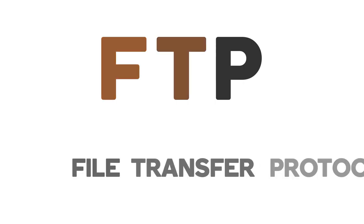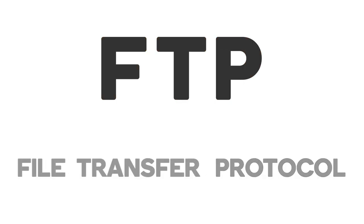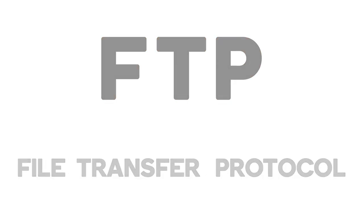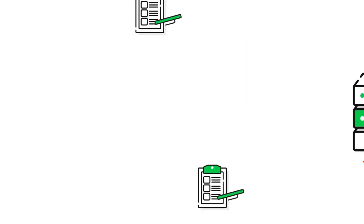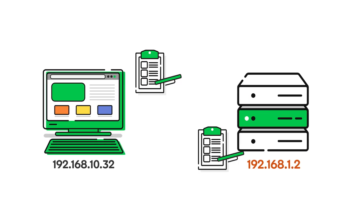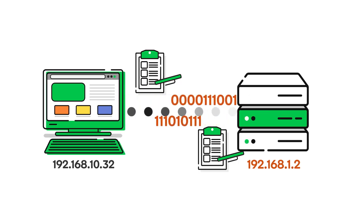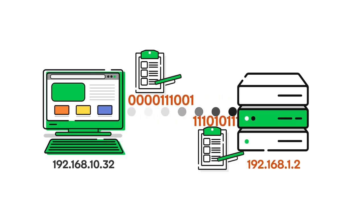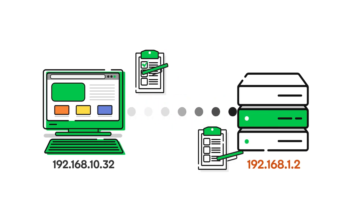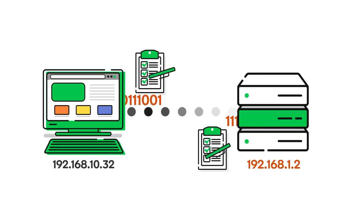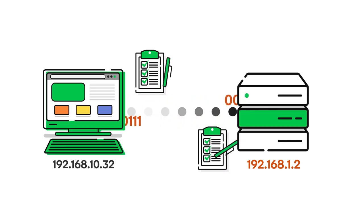FTP stands for File Transfer Protocol. What's a protocol? A protocol is a set of rules used by computers that are connected or networked together, which specify how the computers communicate or interact with one another.